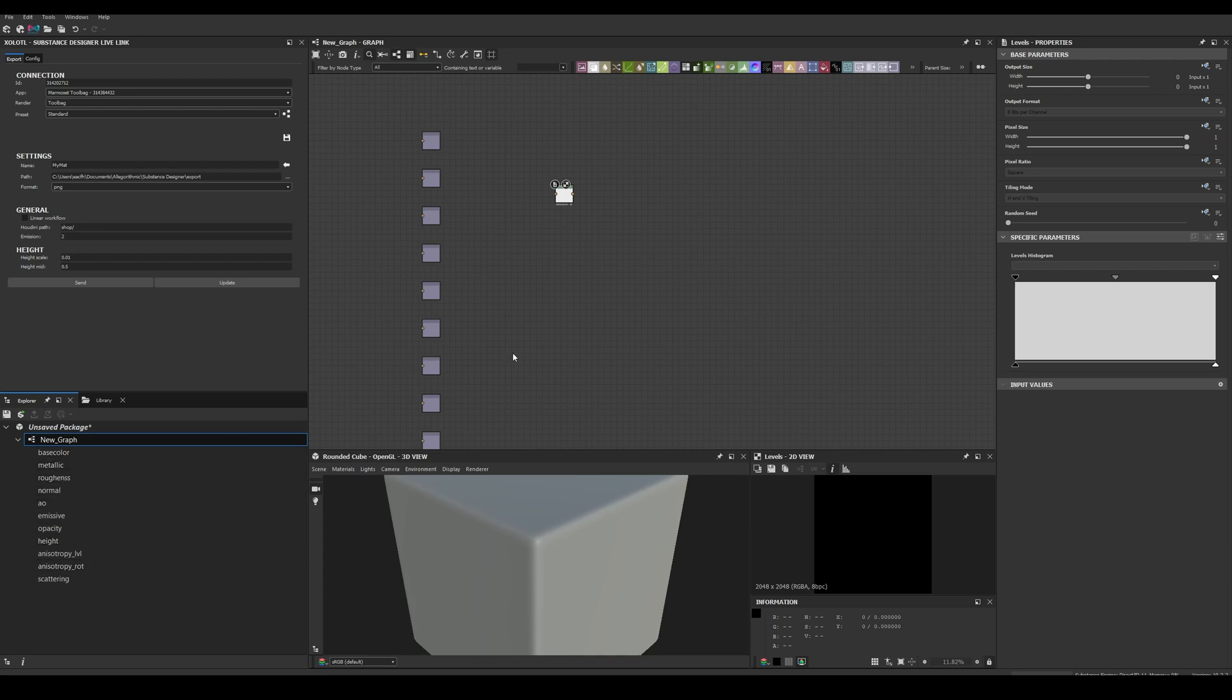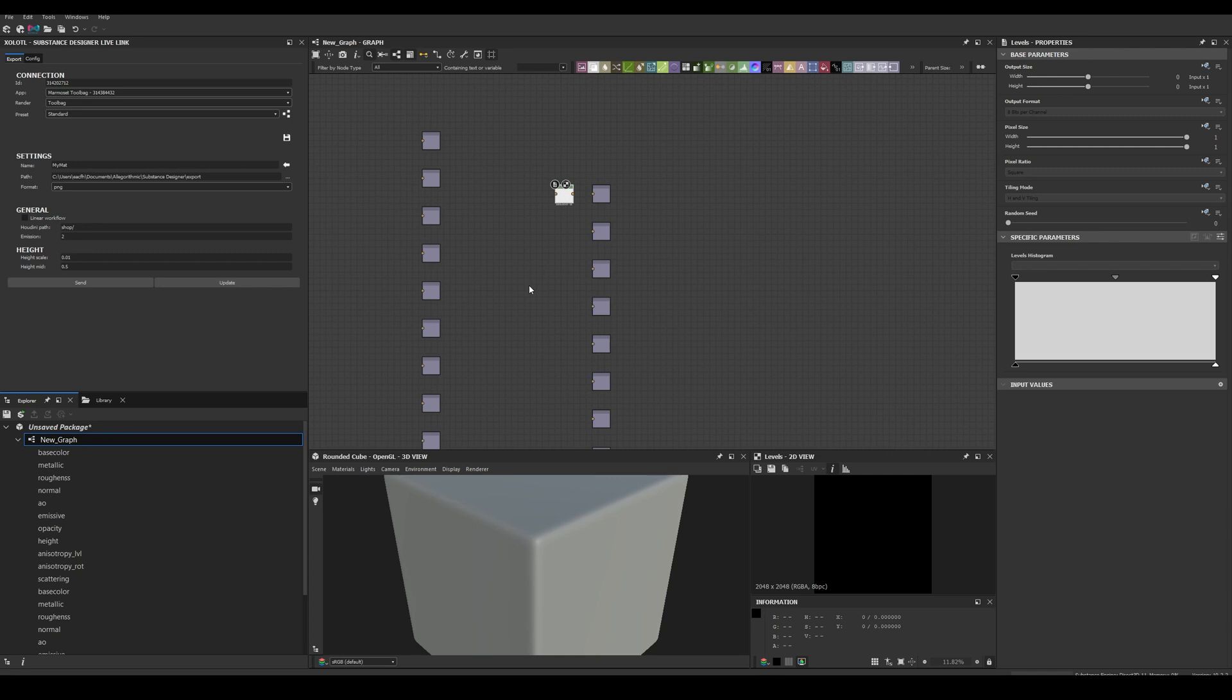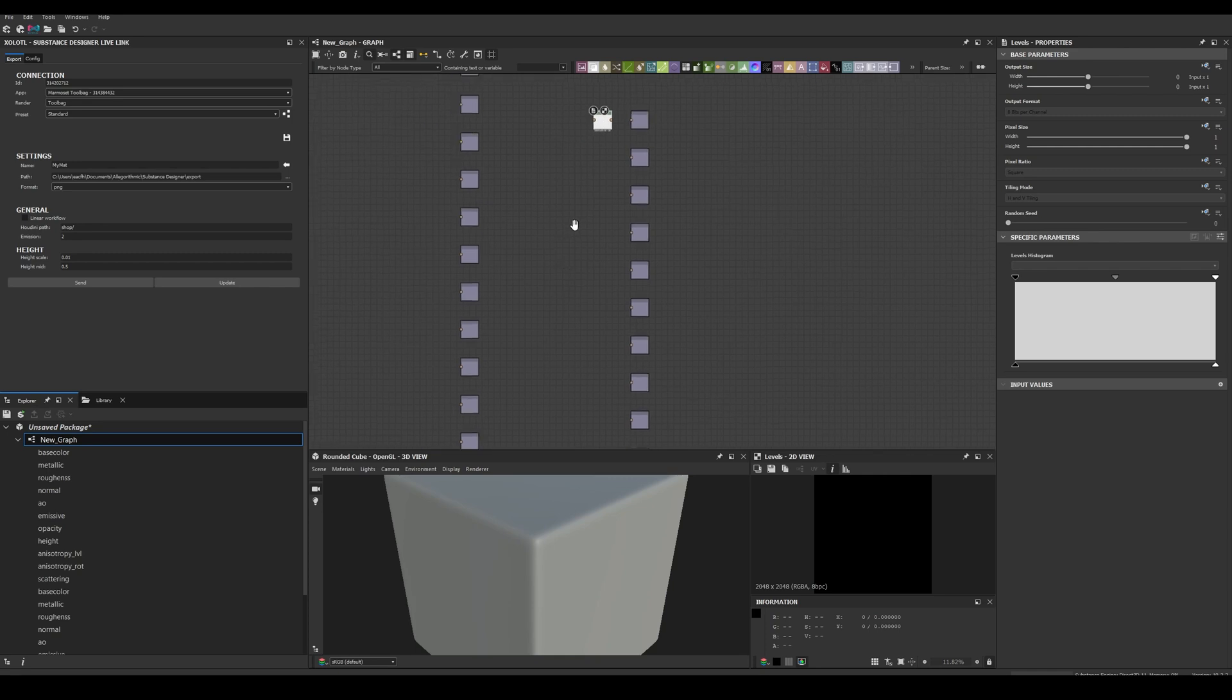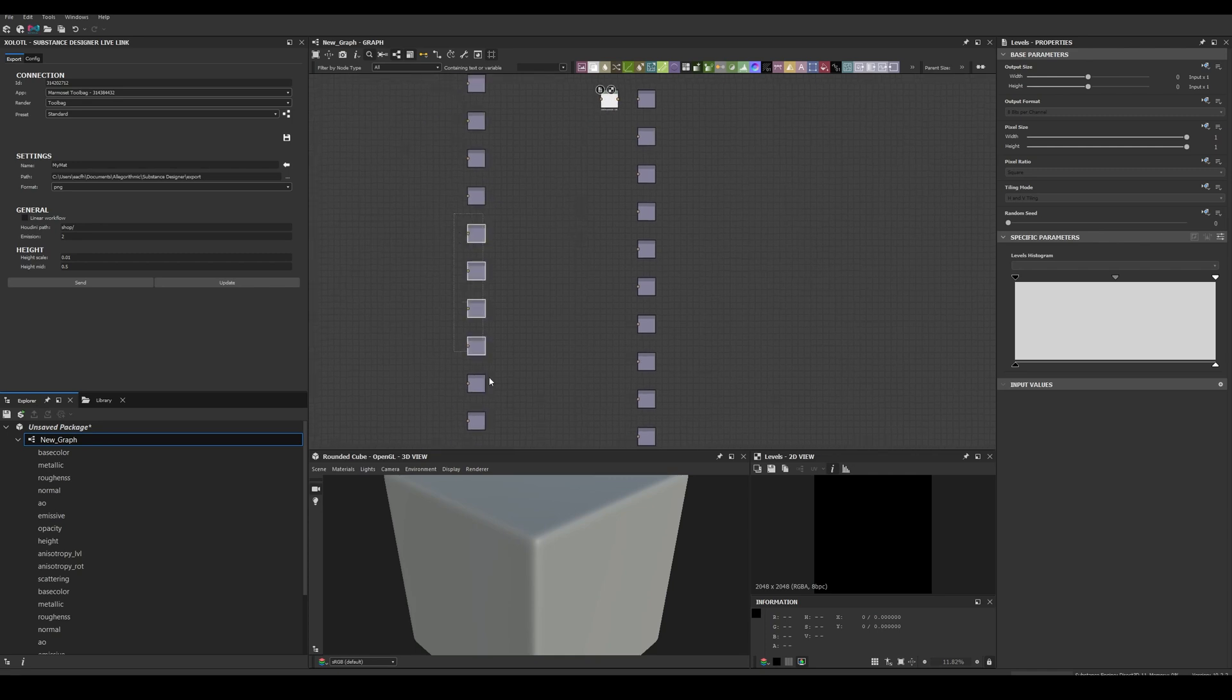If I have nothing selected, the outputs will be created at the origin, and if I select a node, they will be created after the selection. If I don't intend to use an optional map like Opacity or Emissive, I just need to delete the output node.